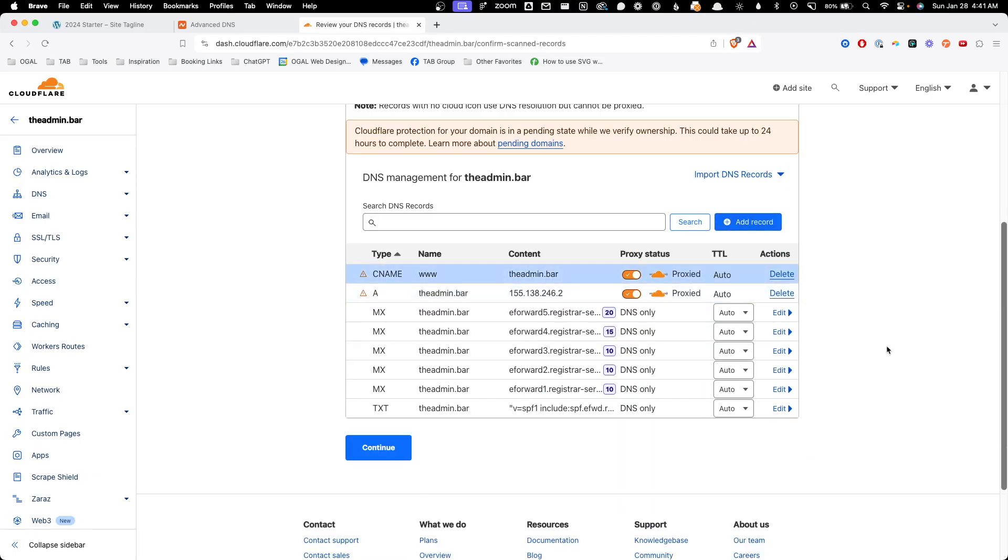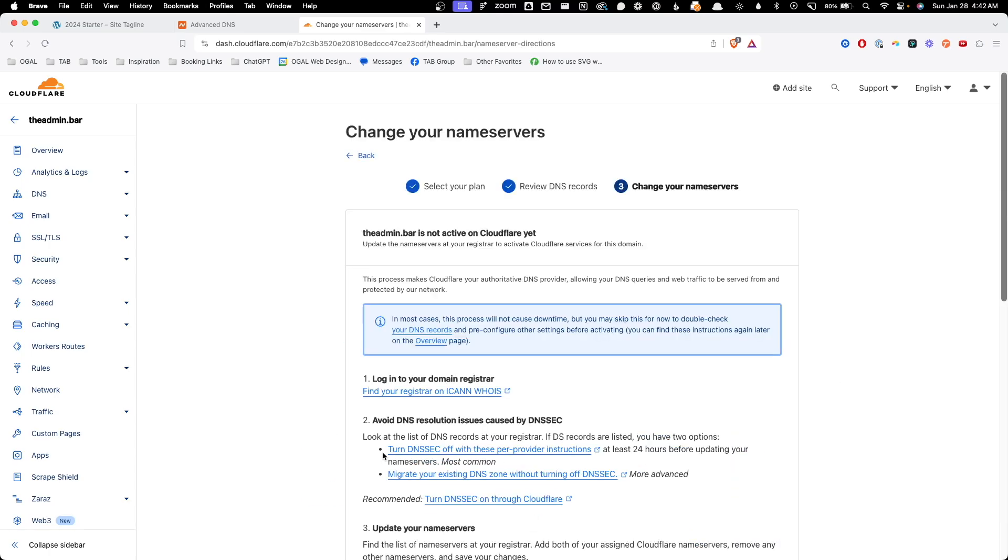Like I said, hopefully this goes ahead and imports all your records correctly. But this shows it's a good idea to always go through those and make sure that all the records are the correct records. After that's done, we'll hit continue.